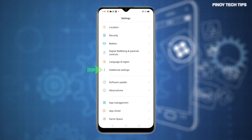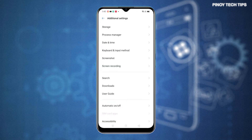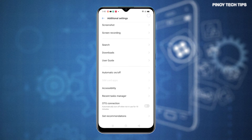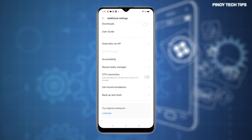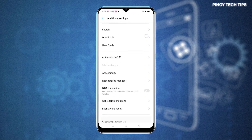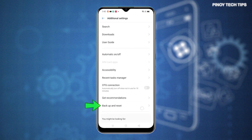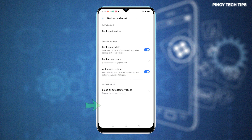While on the settings menu, scroll to find Additional Settings and then tap on it to proceed. More settings and features will appear on the next display. Scroll down to the lower section, then tap Backup and Reset. Another menu opens, prompting relevant options and features.